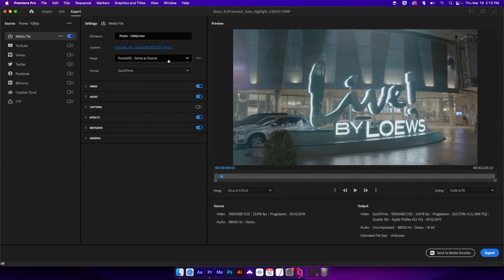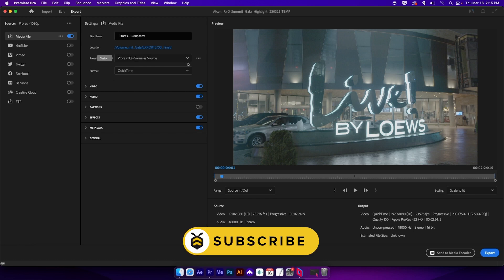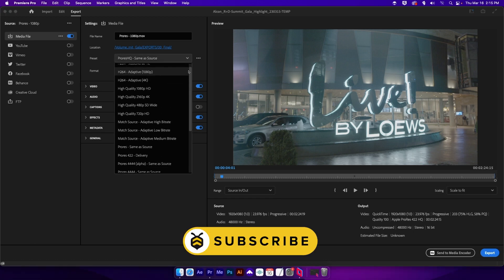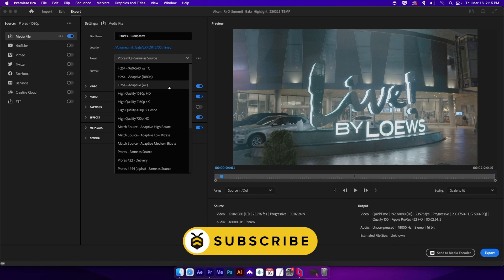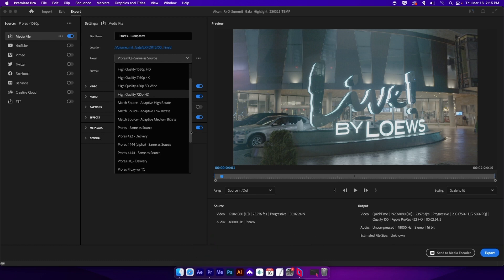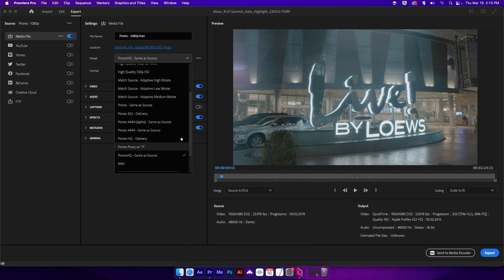If you're anything like me, you have your own export presets that you prefer to use. The problem with your own export presets is that they get mixed in with all of the generic default presets that Premiere Pro ships with.